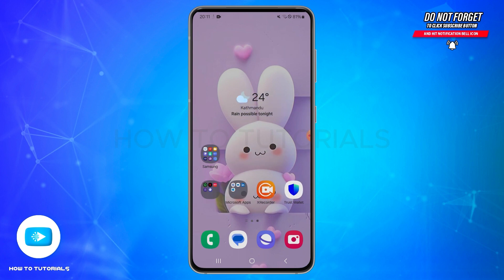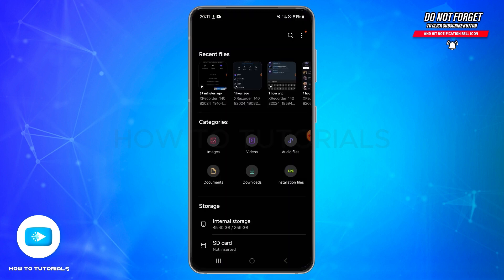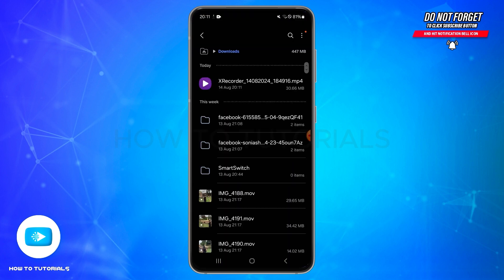Here you need to tap on Downloads. Now you will be able to see the downloaded file on your device. So in this way you can transfer files from Google Drive to mobile storage.